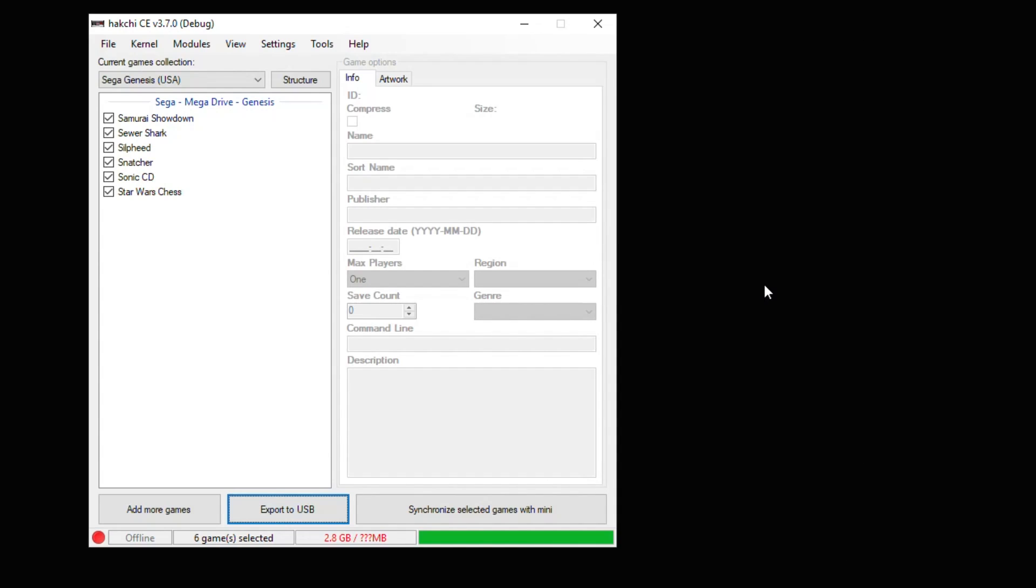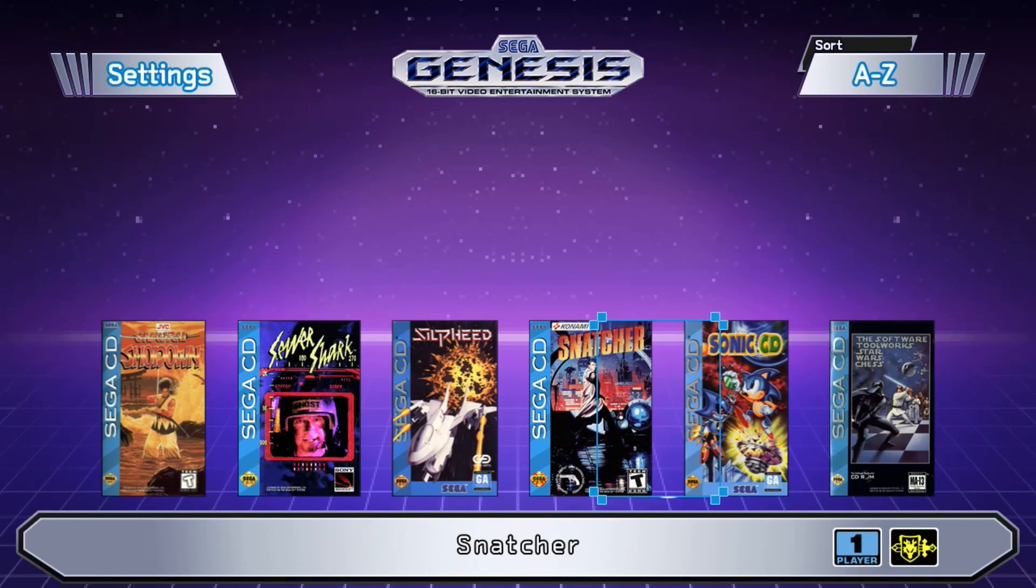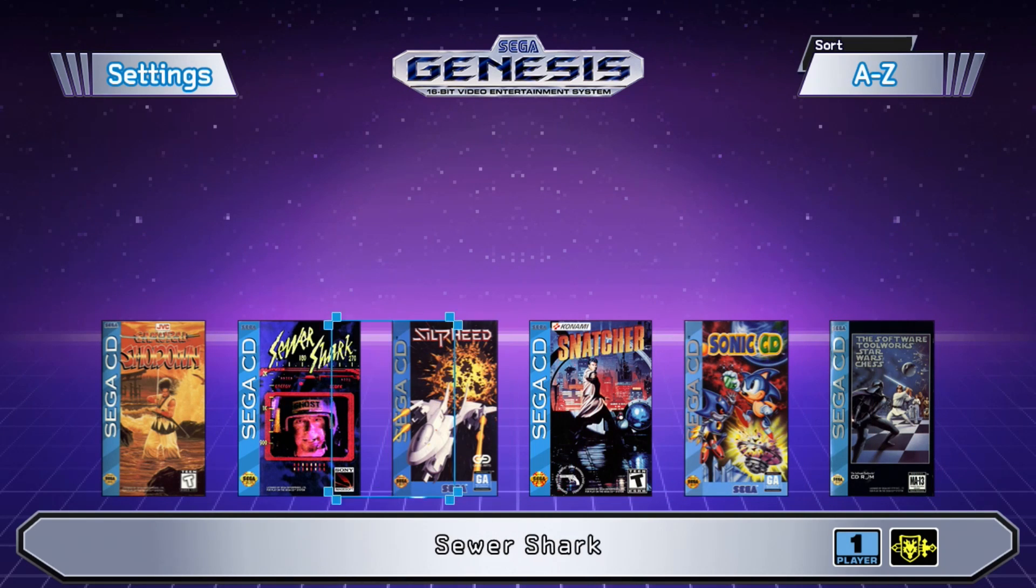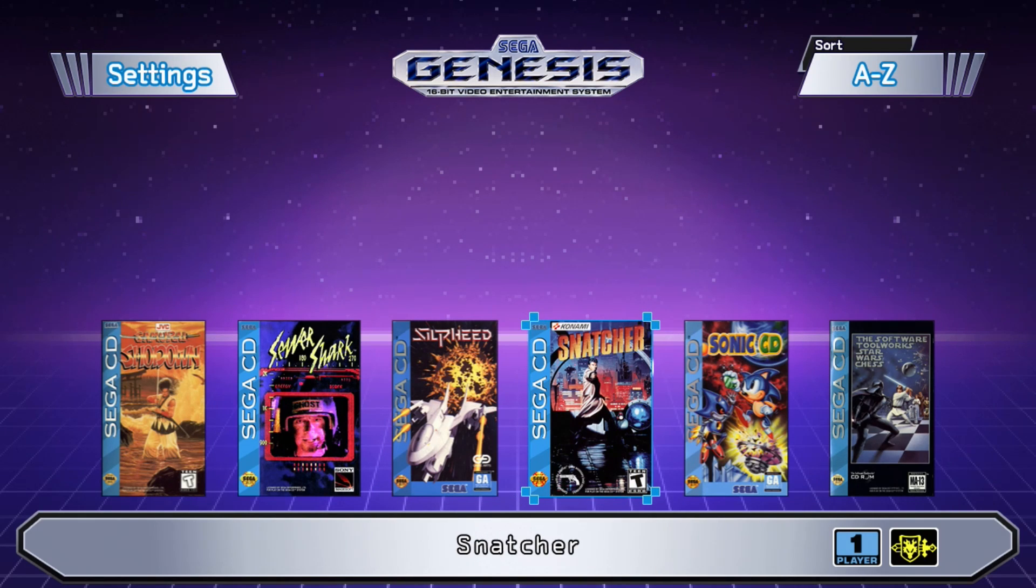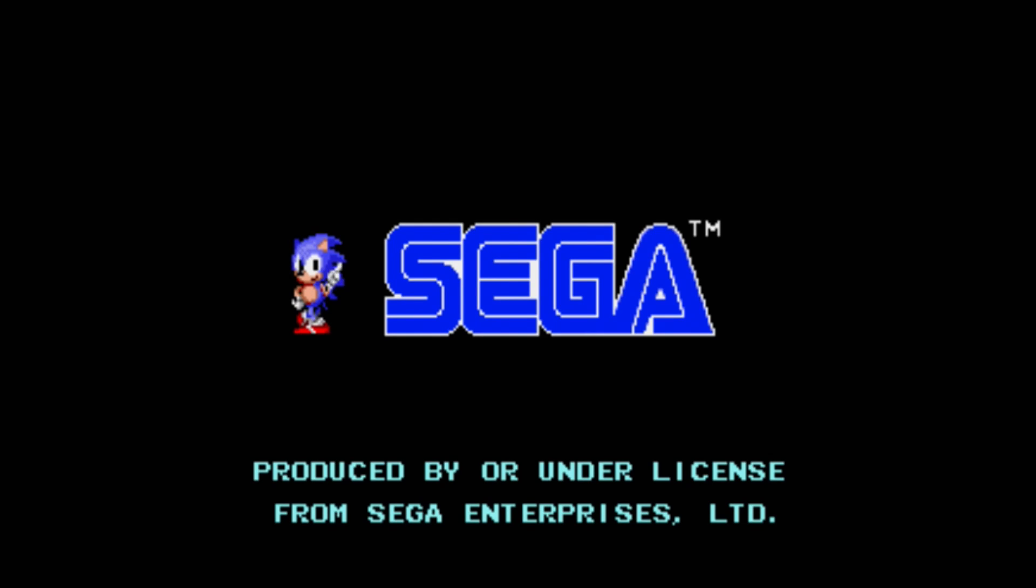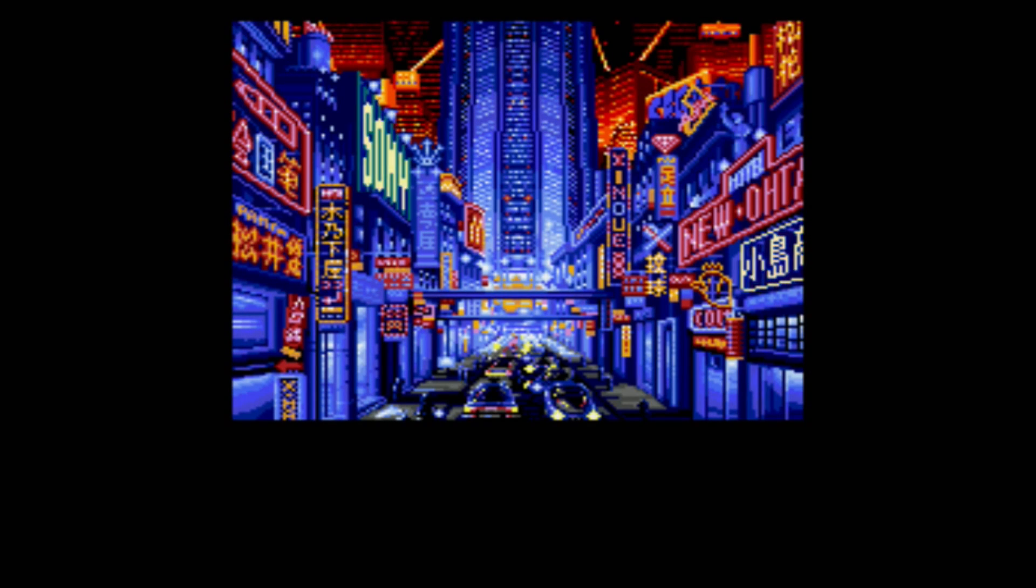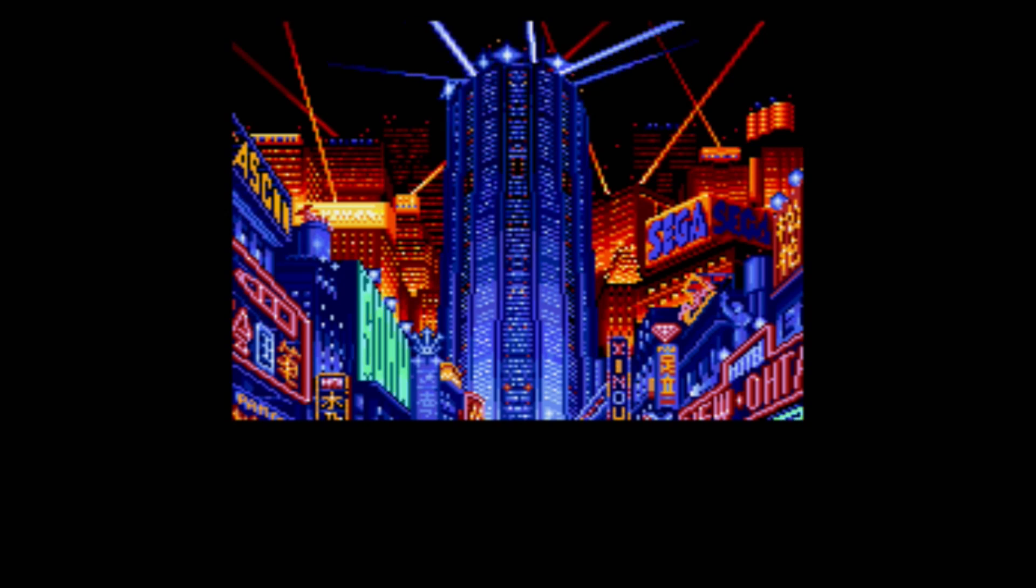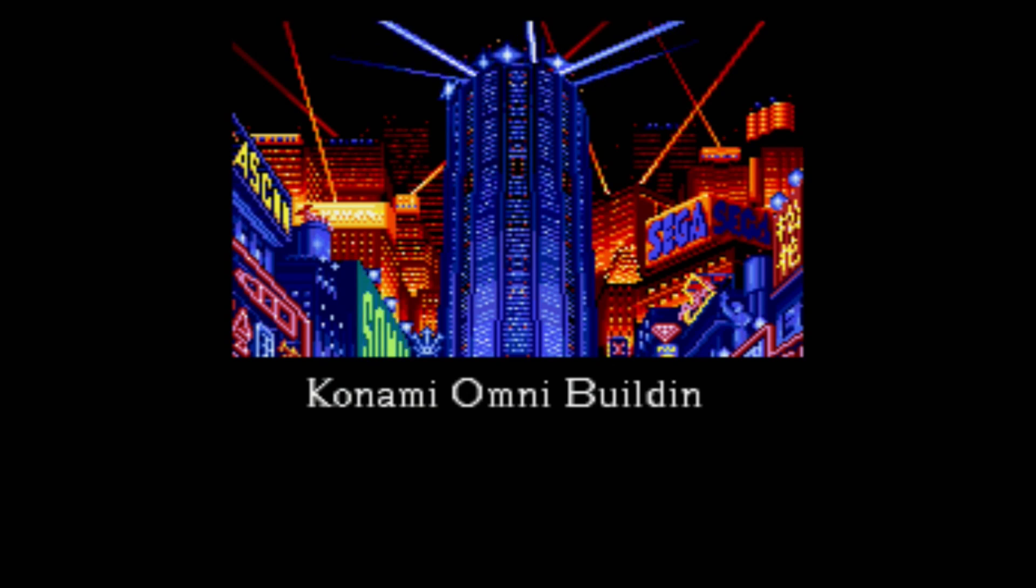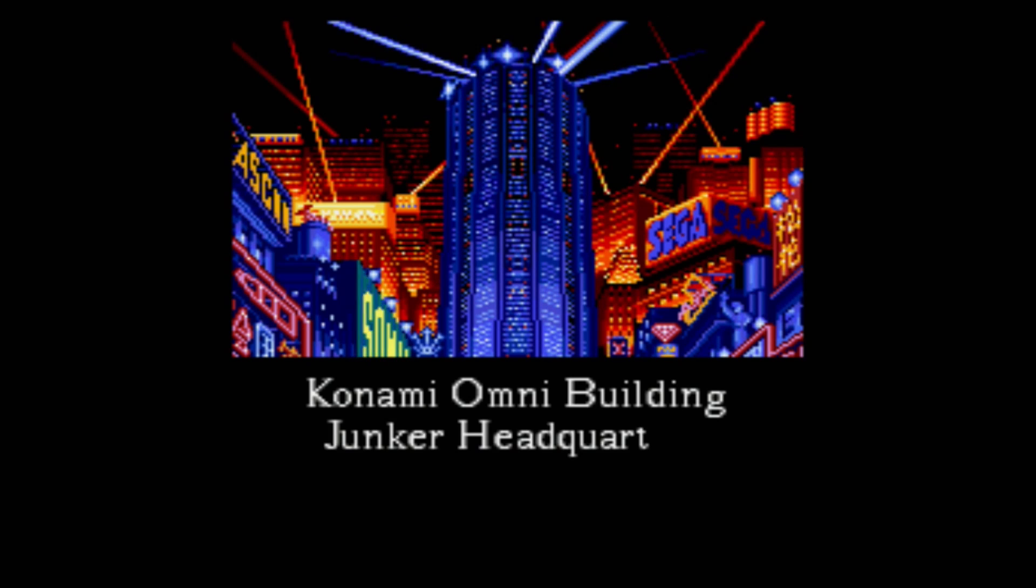So I'm going to safely remove the USB drive from my PC, plug it into the Genesis Mini, and start it up. As you can see here, we have all six of our Sega CD games on here. There is no way we would be able to fit these without using some kind of extra storage. So this is just showing that it's working correctly. Let's boot one up to make sure that it starts. Here's our Sega CD BIOS screen. Going to hit the start button. The game loads up just fine, and it looks and sounds great.